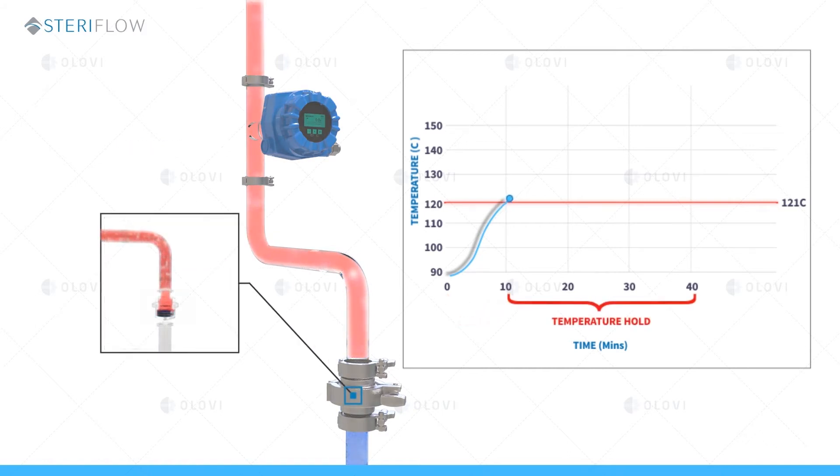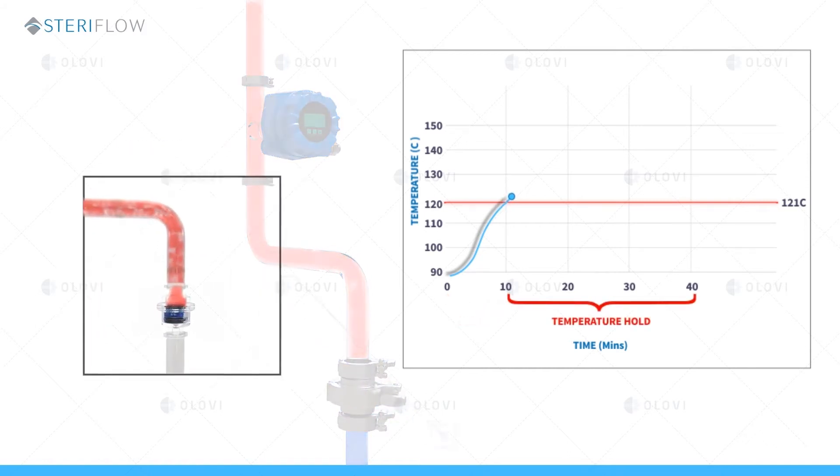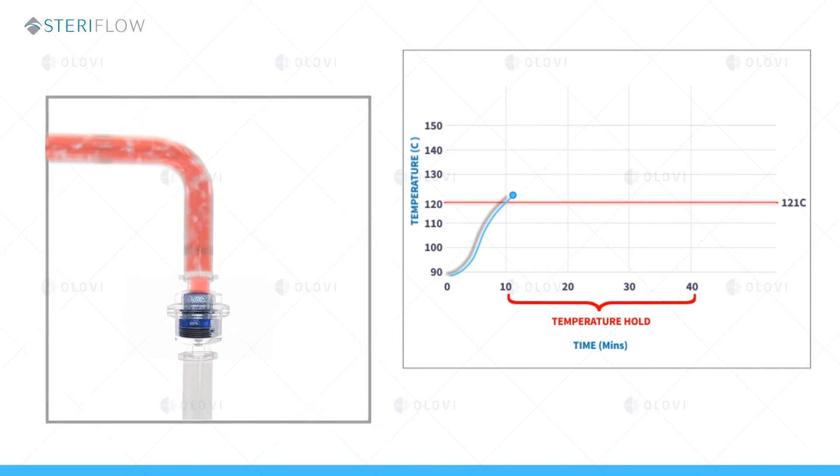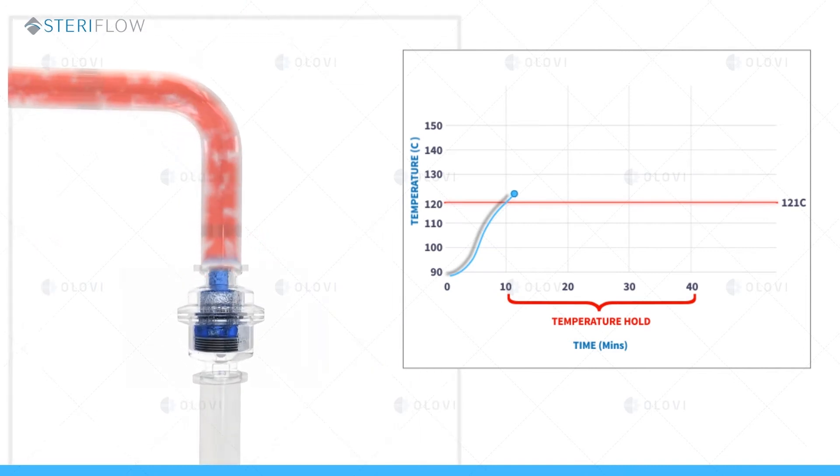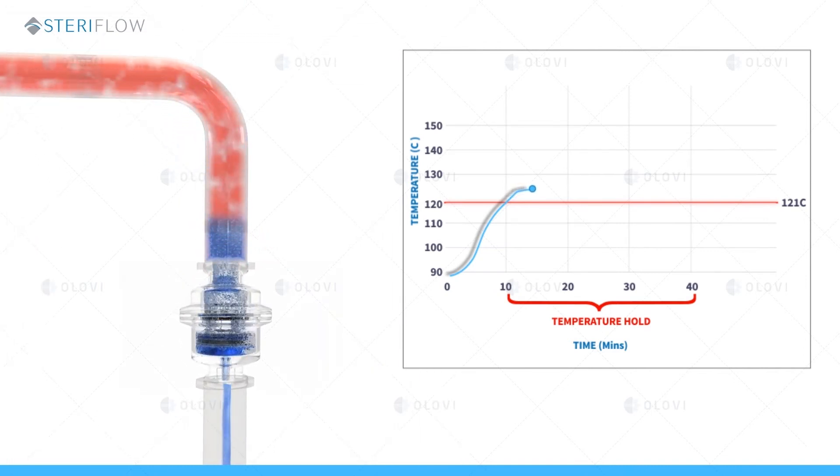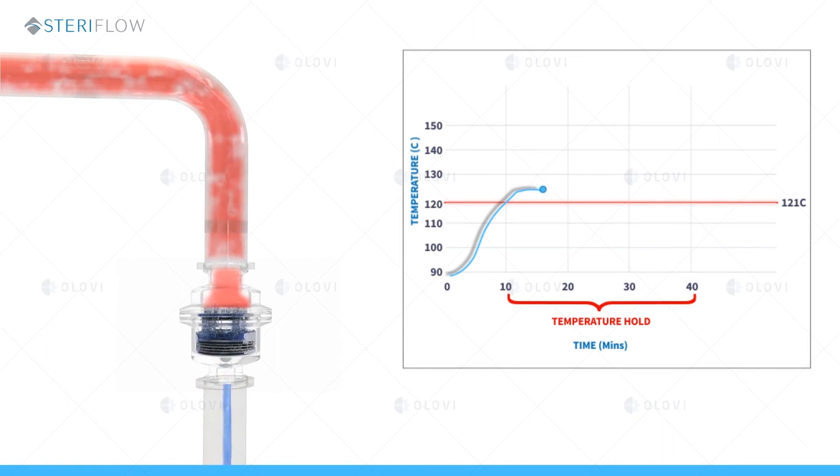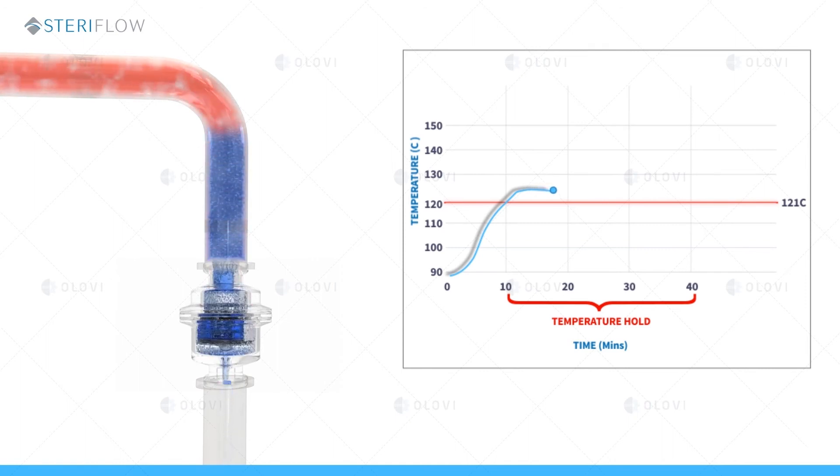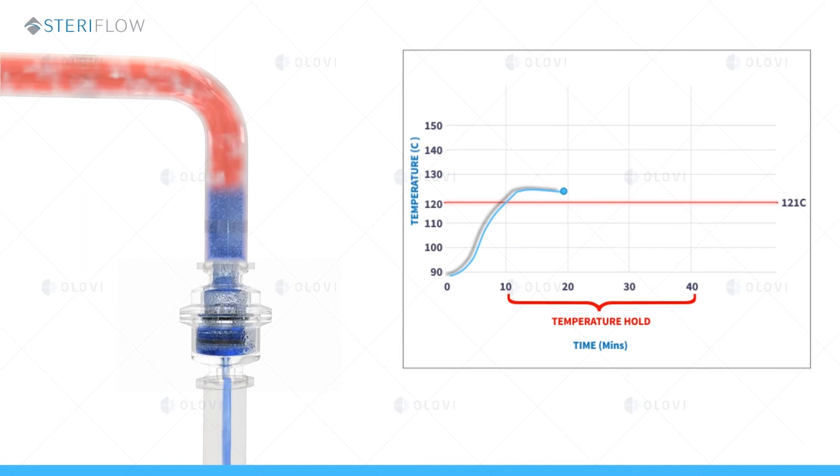Once the temperature of the vessel reaches 121C, it's important that condensate never backs up and contacts the validation temperature sensor for the next 30 minutes. If it does, the cooler condensate will cause a temperature alarm invalidating sterilization.